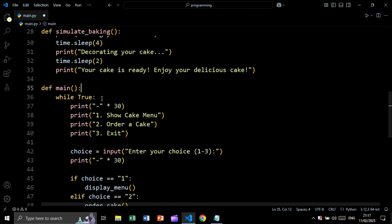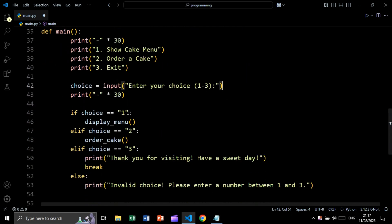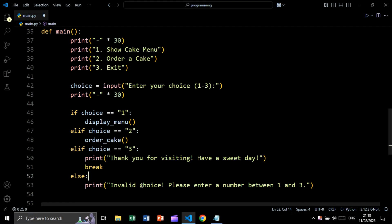Now let's create the main function. We create an infinite loop and print the options: show cake menu, order a cake, and exit. We take user input for the choice. If choice equals one, we call display_menu; if two, we call order_cake; if three, we print 'thank you for visiting, have a sweet day' and break to terminate the loop. Otherwise we print 'invalid choice, please enter a number between one and three'.